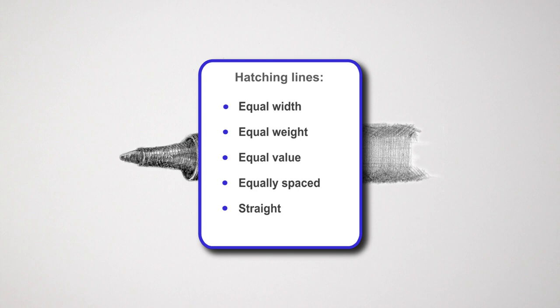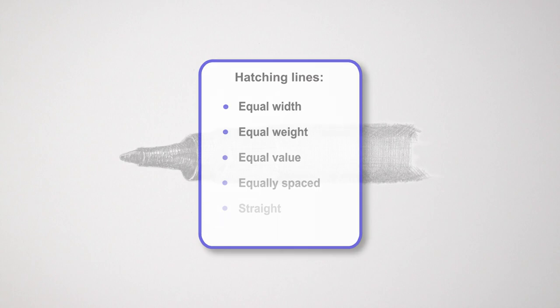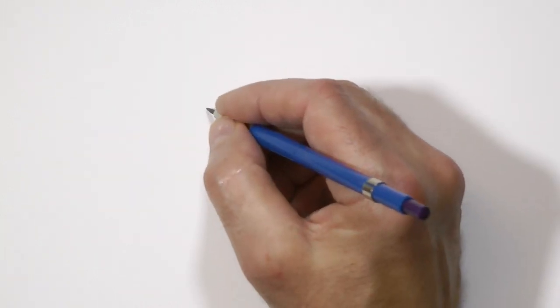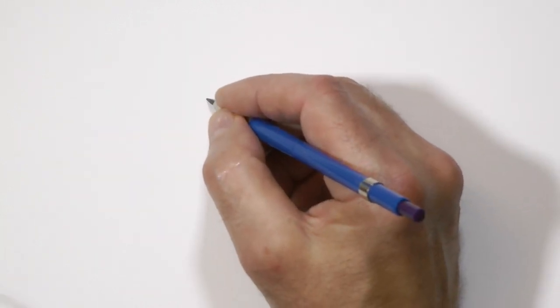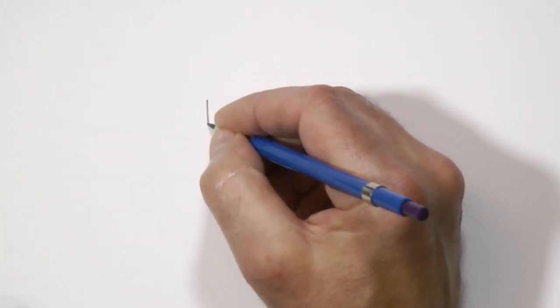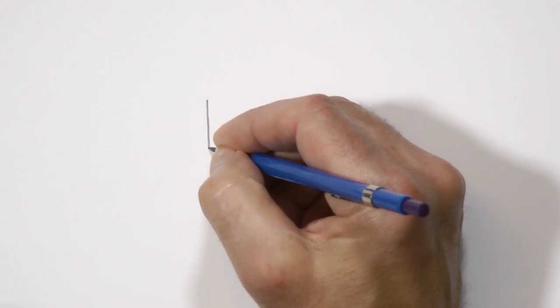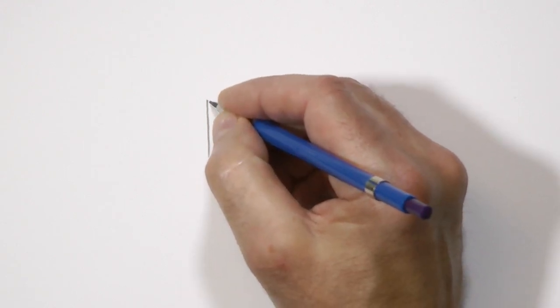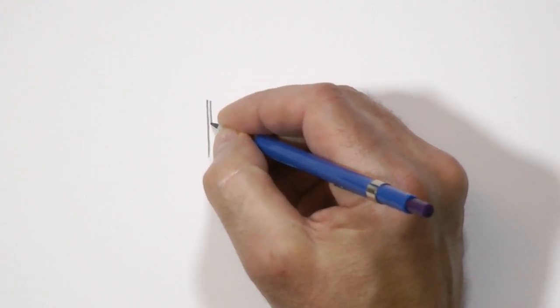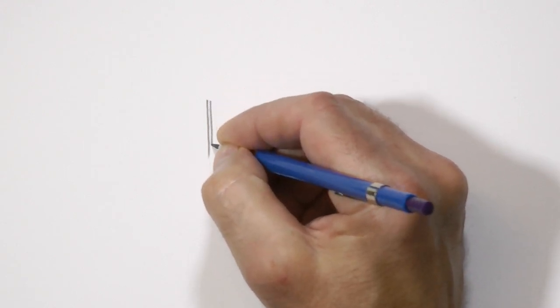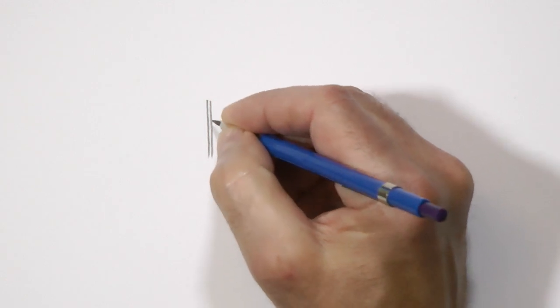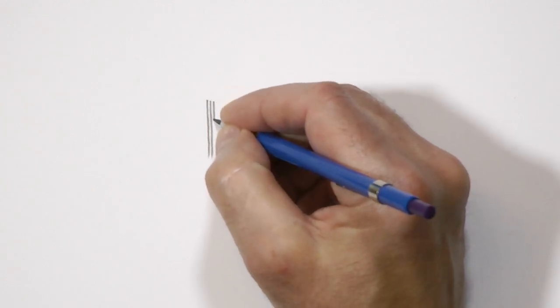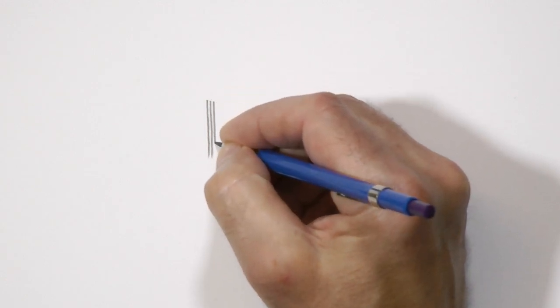The secret to regular spacing is to not concentrate on the line you are drawing. That might sound counterintuitive, but it really isn't. Don't look at the line—concentrate on and look at the gap. You're drawing a white line between the existing and new line.